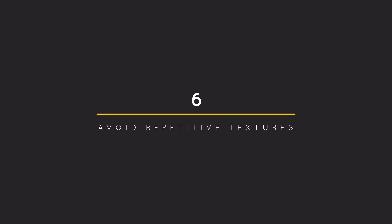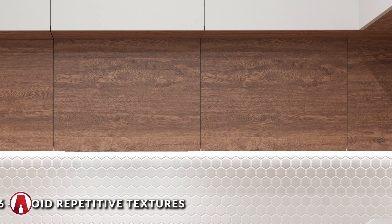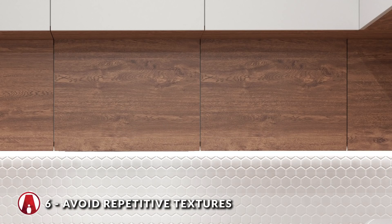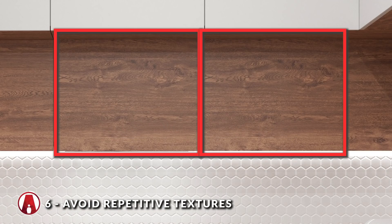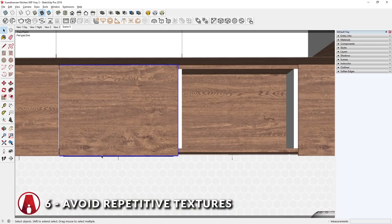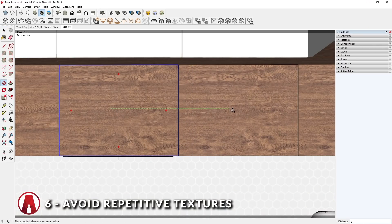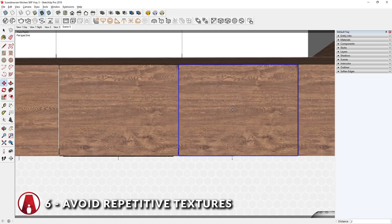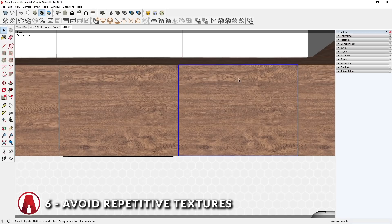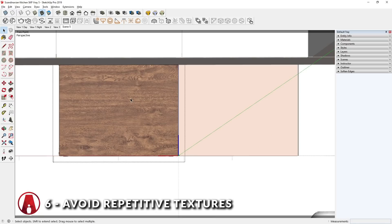6. Avoid repetitive textures. Another mistake beginners often make is having repetitive textures. For example, here I have a cabinet door component, which I will copy to create another one right next to it. However, you can see that since they are copies of each other, the textures are in the similar position so the objects look identical, which is not very realistic.